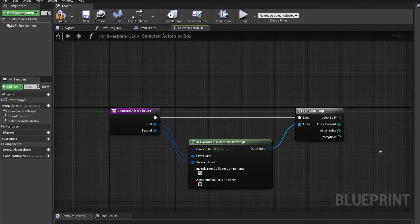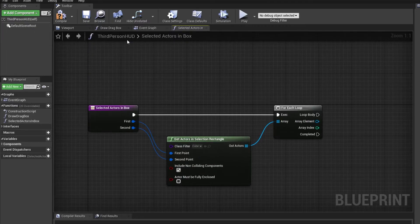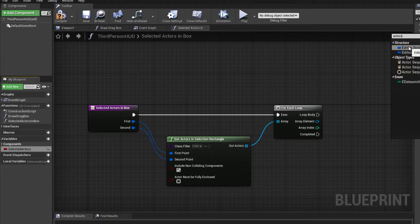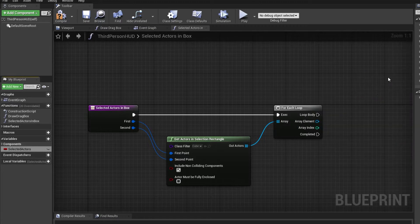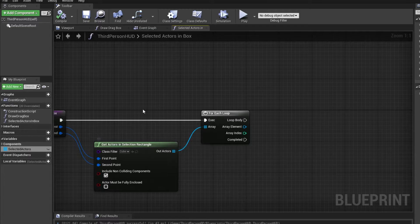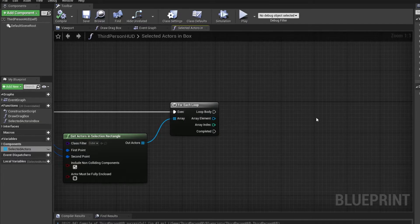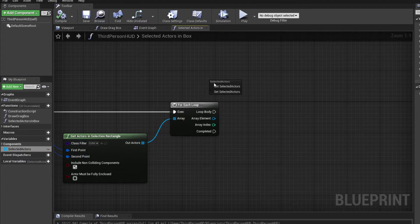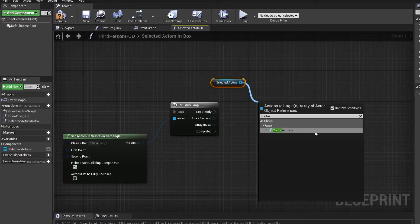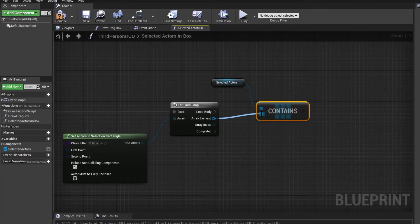Now I want to store all the actors that are in the drag selection box, so I'm going to create a variable called 'selected actors' — it will be an array of actors. From the first and second points I found all the actors in that rectangle, and I want to check if they're not already in the selected actors array. If the array doesn't contain any of those, then I want to add them to selected actors.